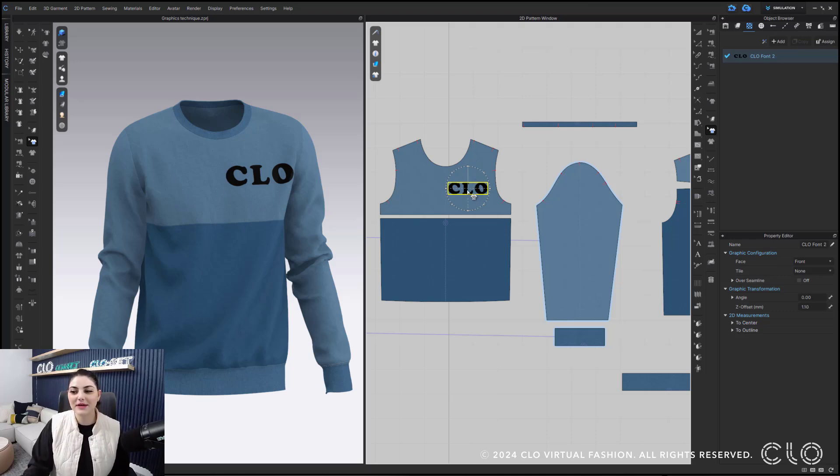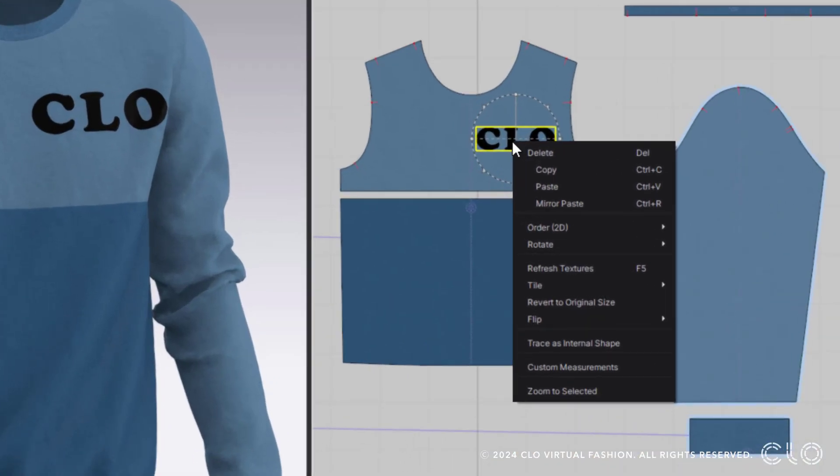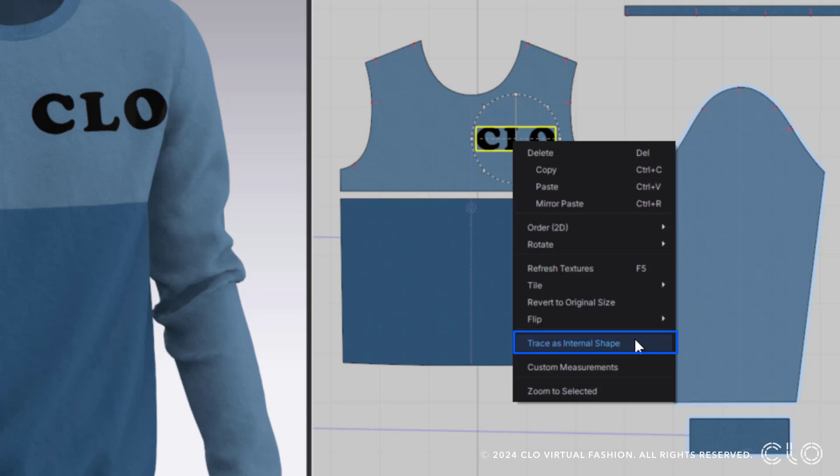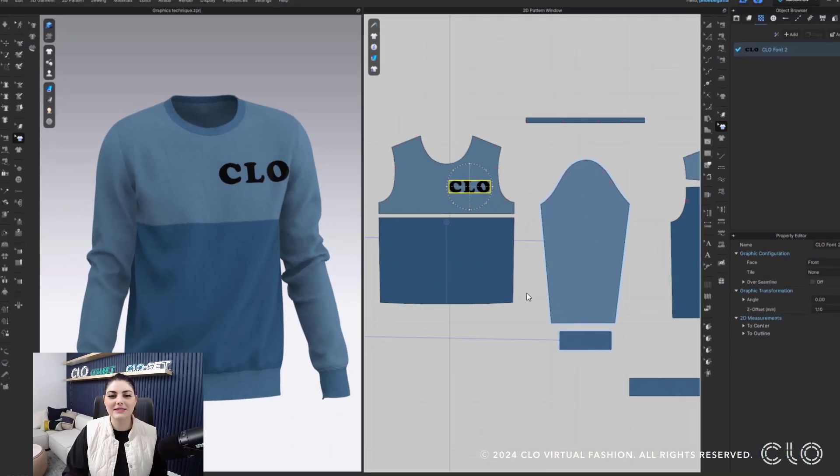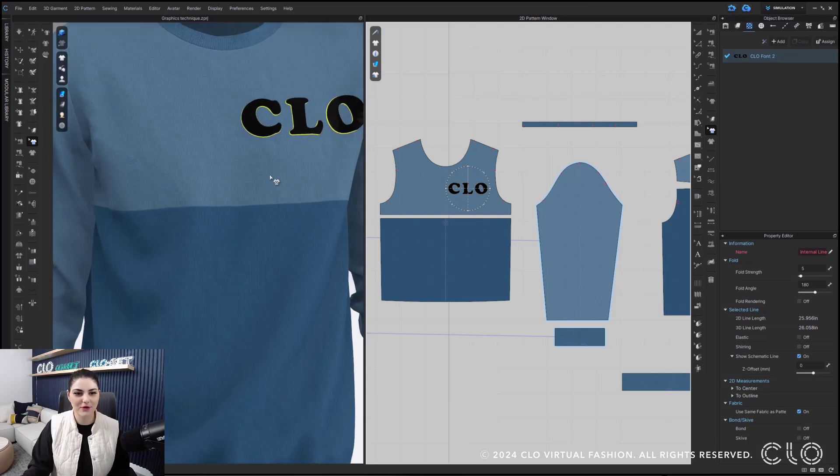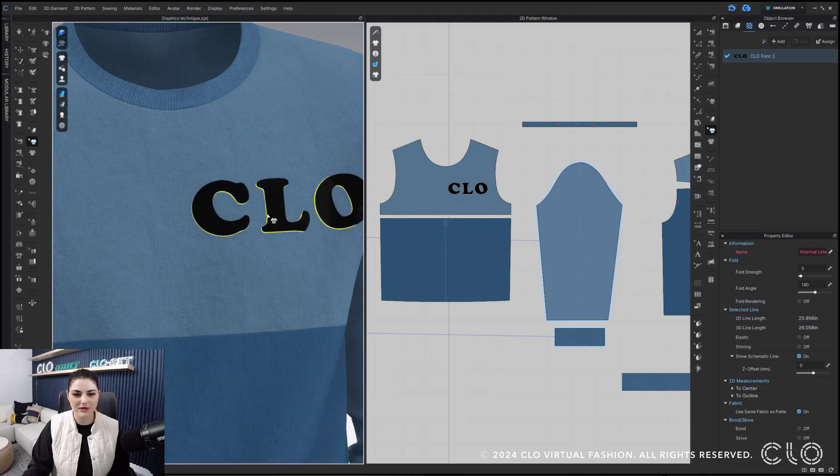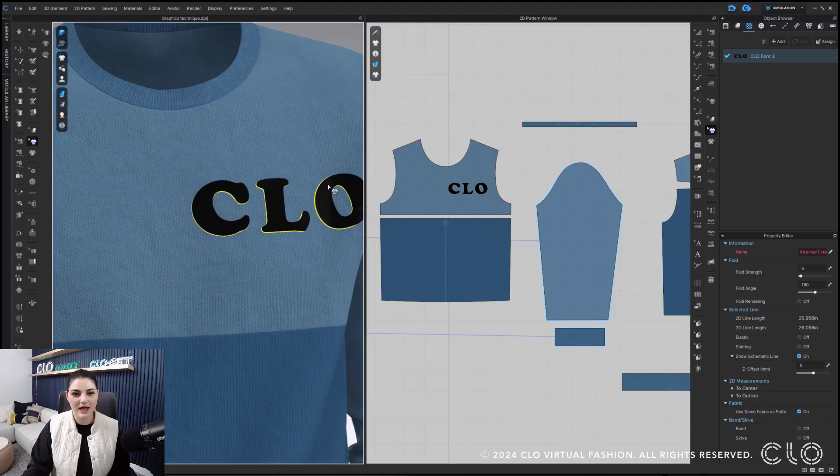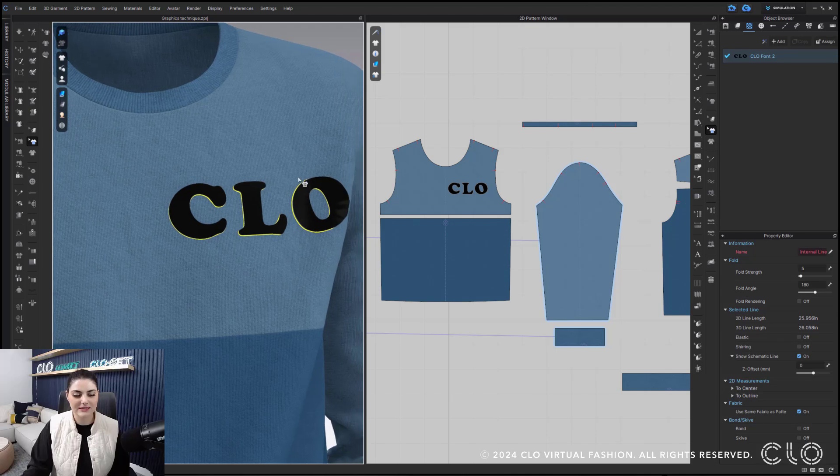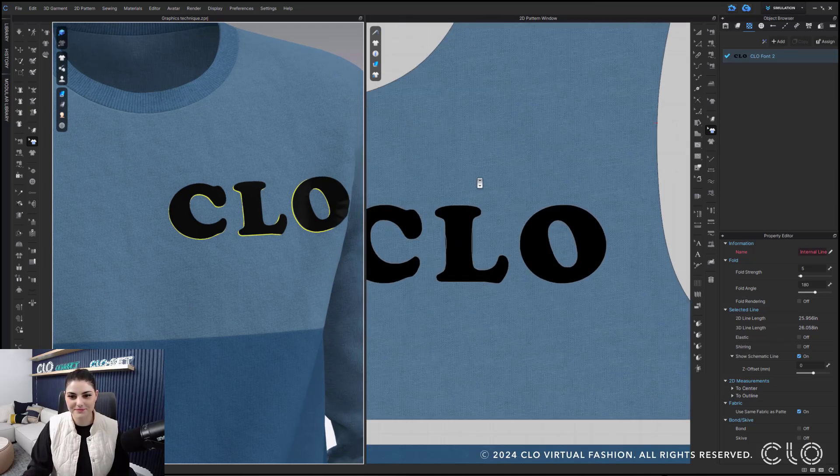And then what I can do is right click. Once I right clicked I'm going to have this option, trace as internal shape. This is when the magic happens. I can then select trace as internal shape, look at over here in the 3D window how it's outlined around because that's the internal shape that's just been created.